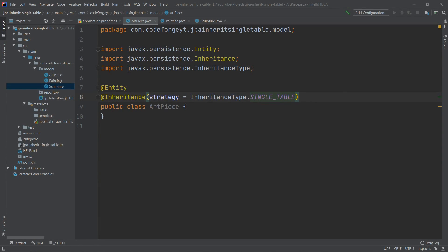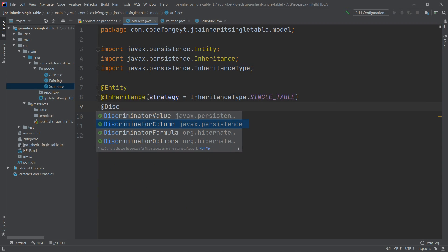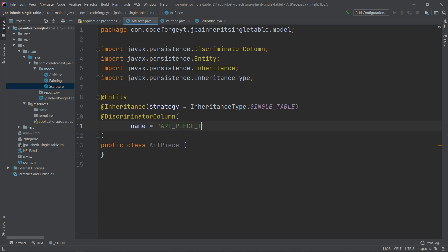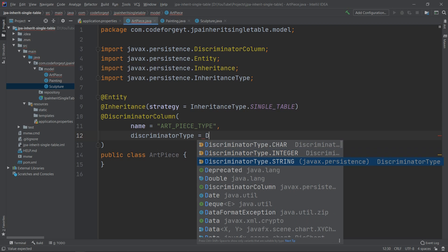By using this strategy we are telling Hibernate that we want to store all entities in the same table. Because of that, we will have one additional column called the discriminator column. Thanks to that, we will be able to distinguish our entities from each other — in our case this column will have a value of 'painting' or 'sculpture'. We define the discriminator column using the @DiscriminatorColumn annotation, specifying the name as 'art_piece_type' and the discriminator type as string.